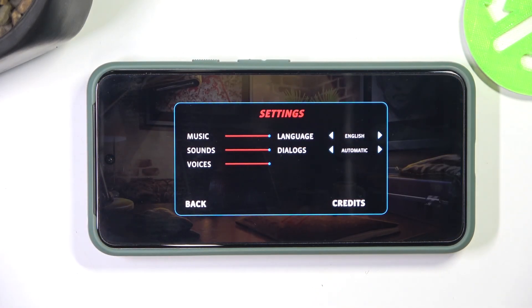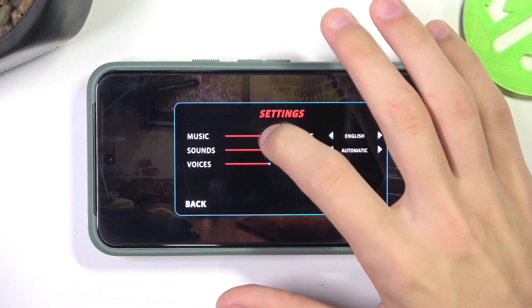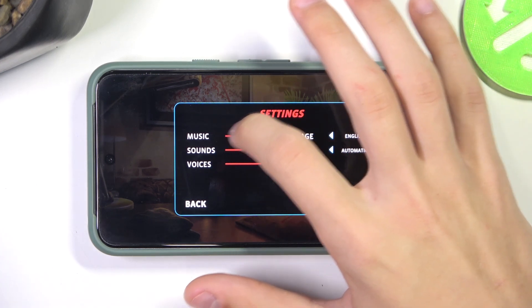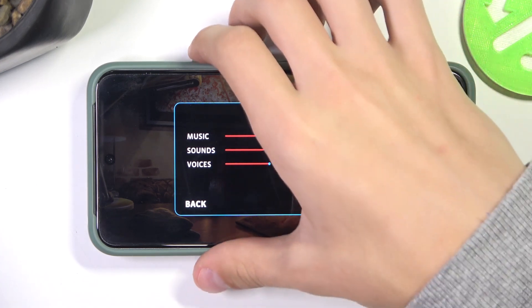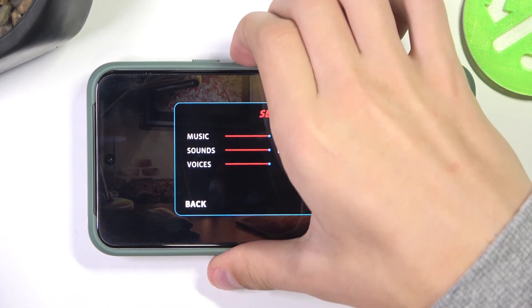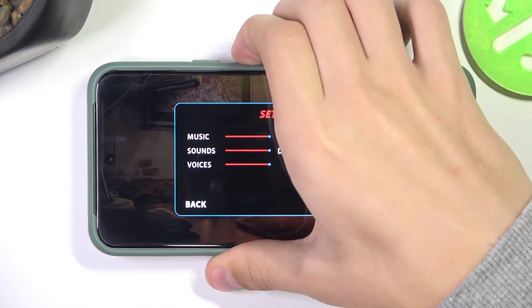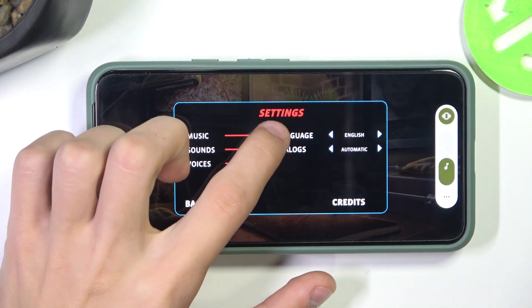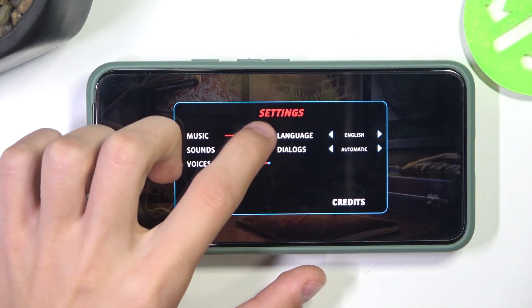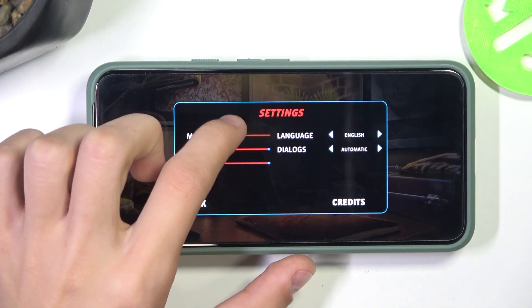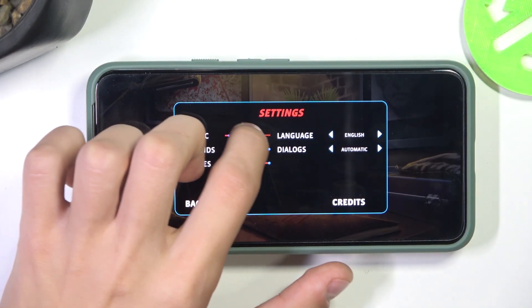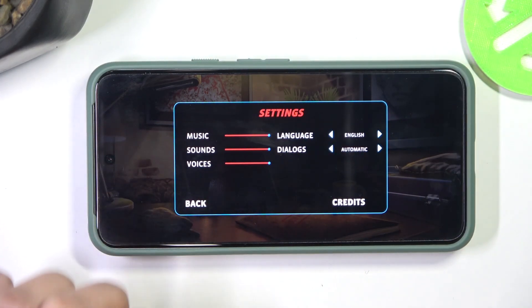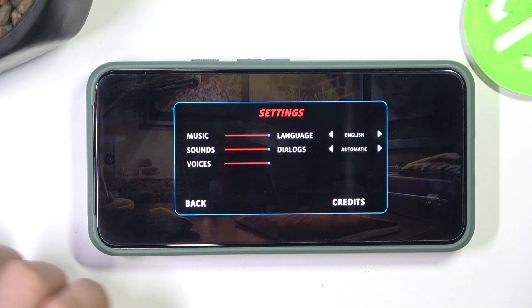So the music changes the sound of the music in the game, so if you turn the volume up you'll hear there's music, and if we slide it down to the left then the volume will disappear.